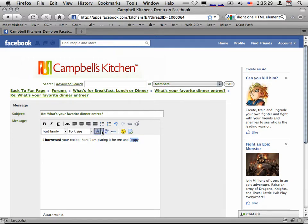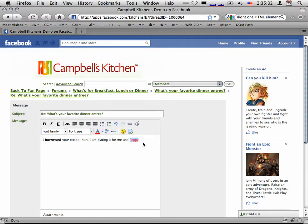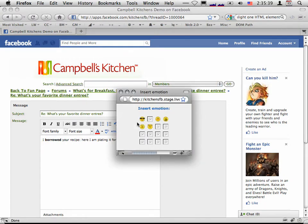And a splash of color. And just for fun, I'll declare how happy I am with an emoticon.